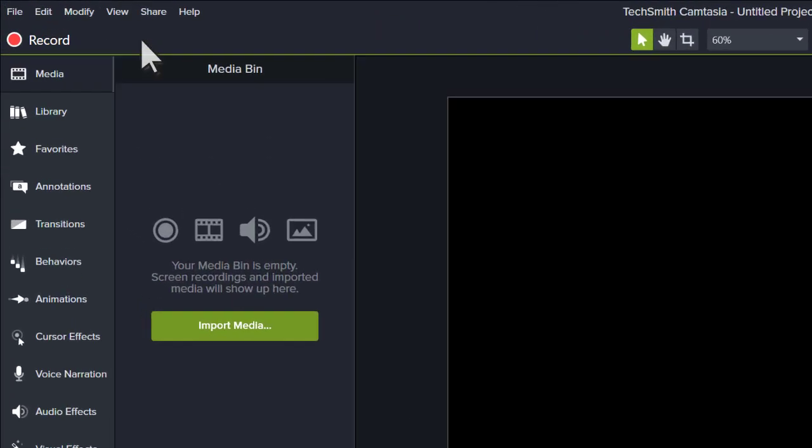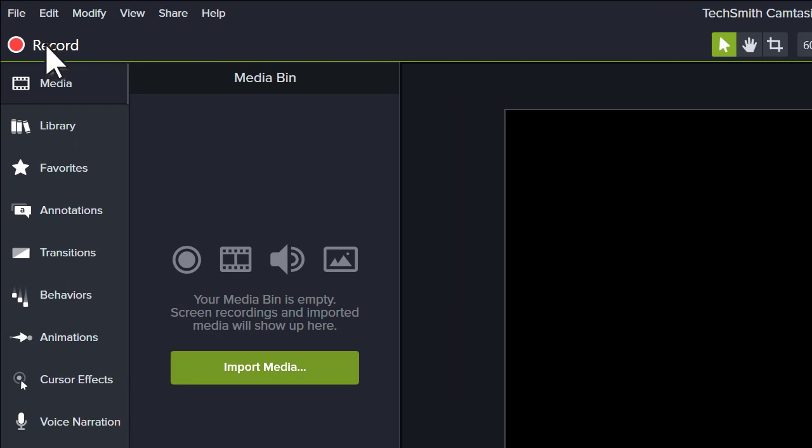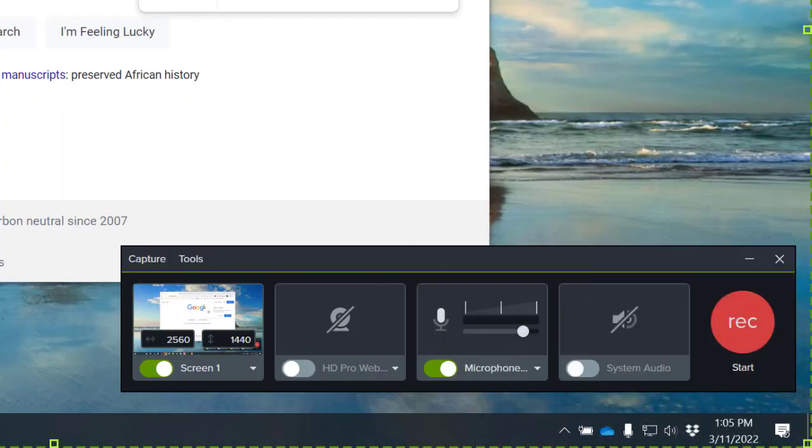To start a recording, click the record button at the top of the tools panel. This hides the editor and opens the Camtasia recorder.